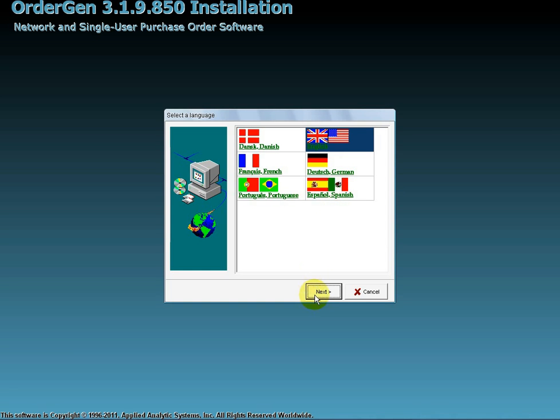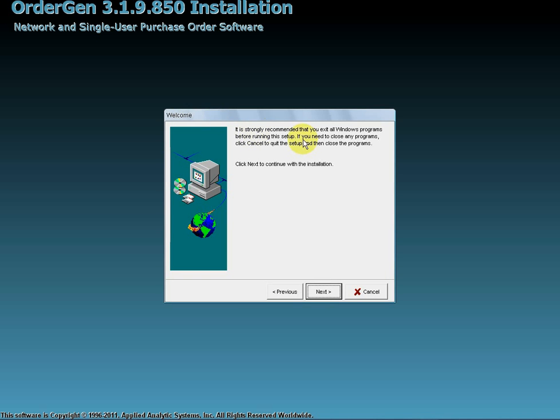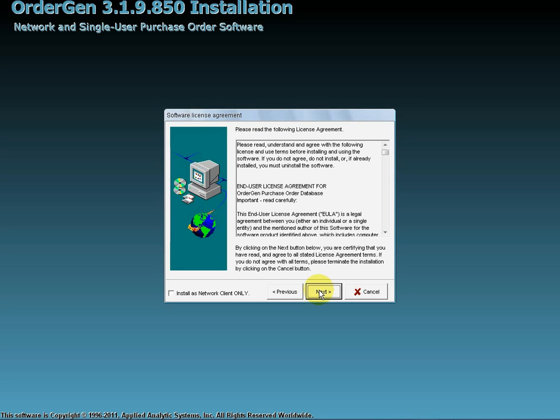The Welcome screen opens and displays the suggestion that all other programs should be closed before continuing the installation. This is a common request from installation programs intending to avoid file conflicts. If you are satisfied that there are no apparent conflicts with the installation process, click Next to proceed.